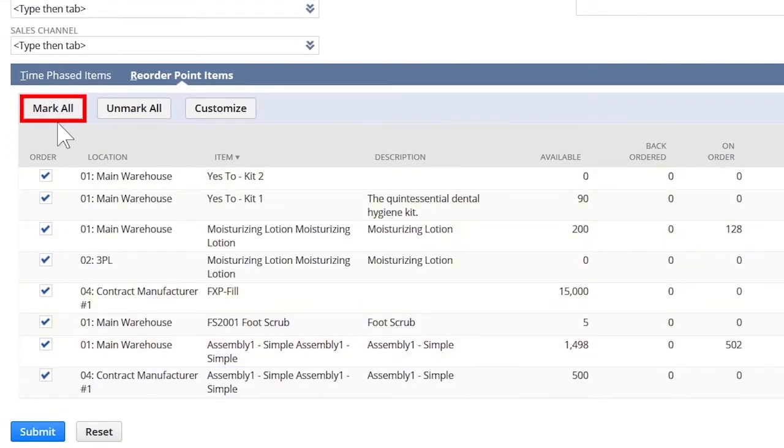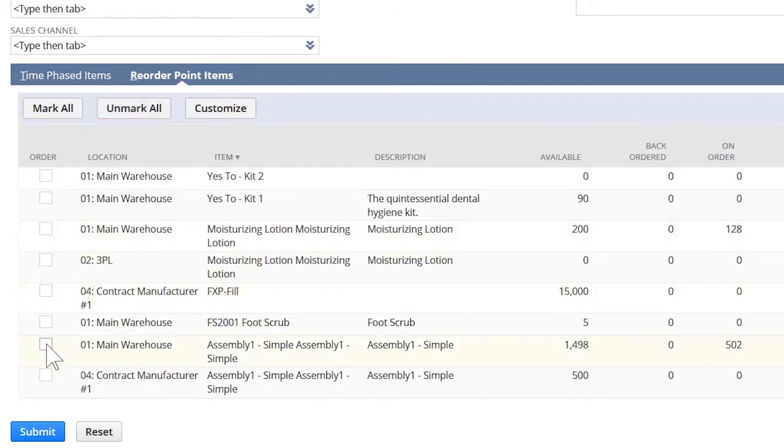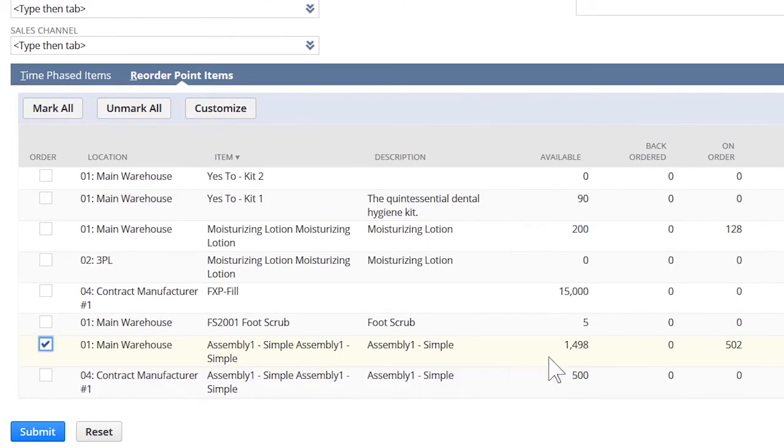These are the assembly items that need work orders generated for them. I can submit this in mass, which will create the work orders that are then sent to the shop floor for production. We see our assembly item, assembly one simple, is low in stock. Through this page, we can prompt the creation of a work order.